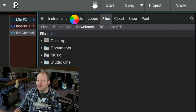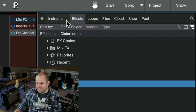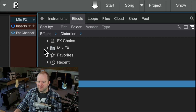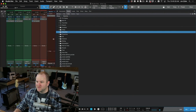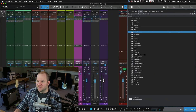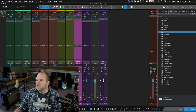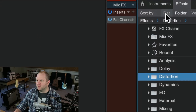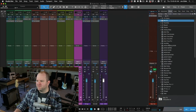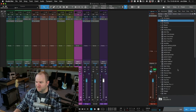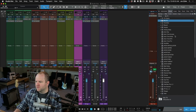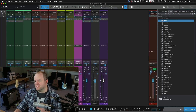We're going to start with effects. This browser, like most windows in Studio One, you can customize the size of it. I tend to keep it small to the side. If you click on flat, that just means show me a flat alphabetical list of all plugins installed on the system. As you can see, now they're in alphabetical order — there's no organization, it's just a flat list.